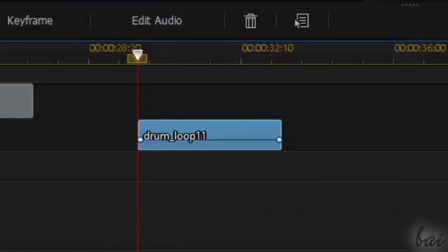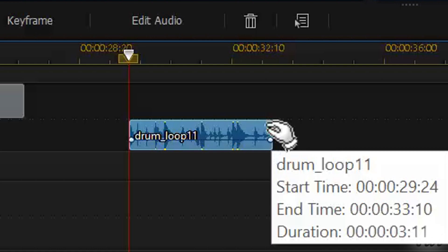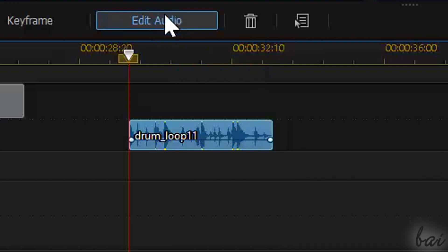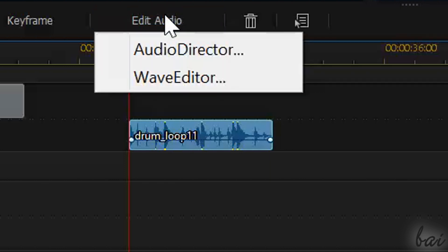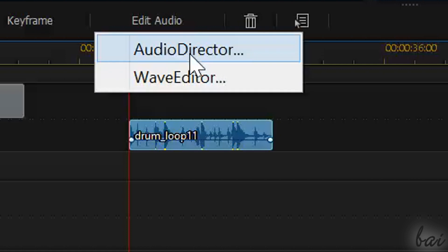To edit the audio waveform itself, you need to select the audio clip and go to Edit Audio right above. To go on, you do need Audio Director or Wave Editor softwares for this.